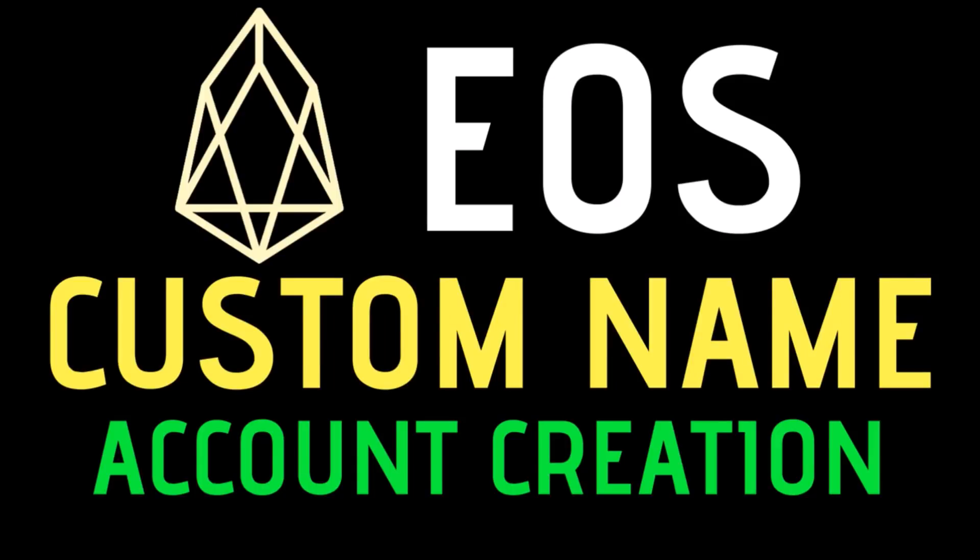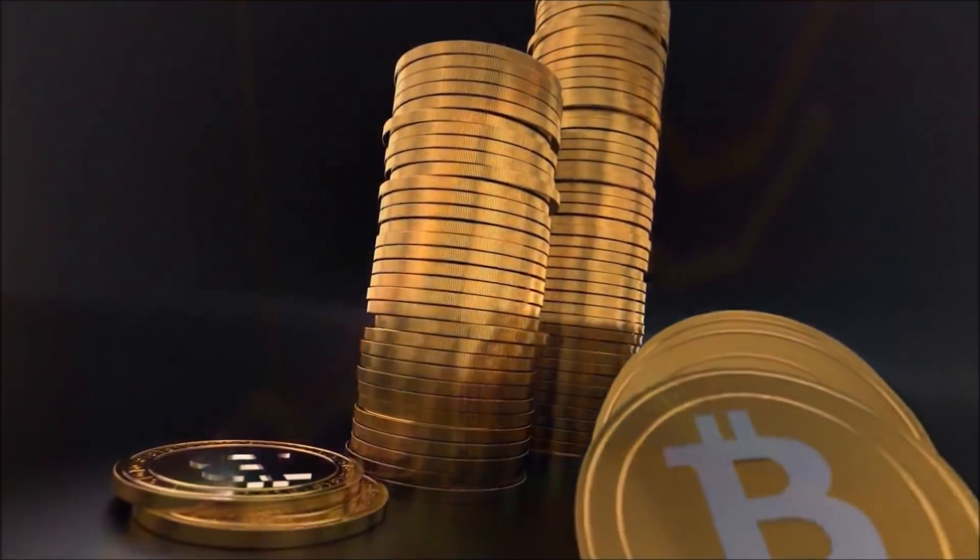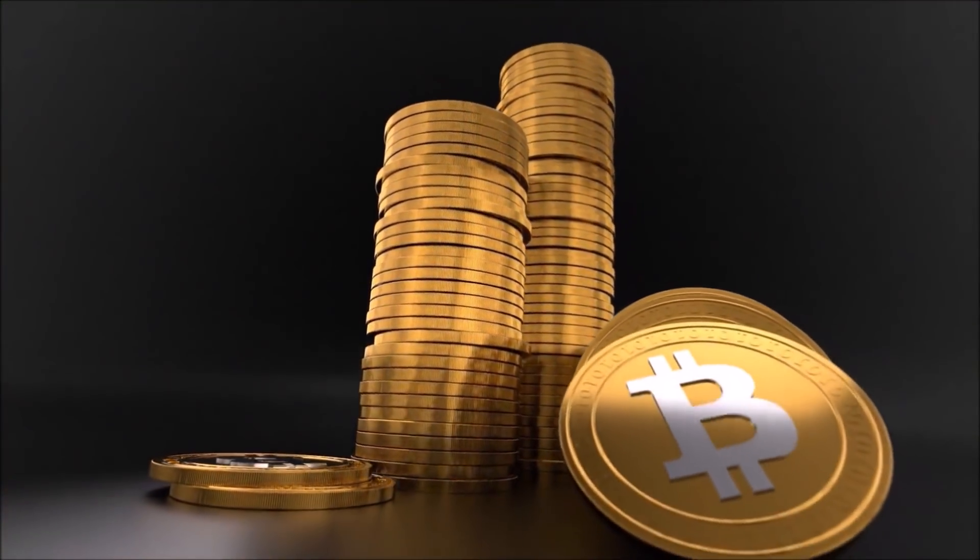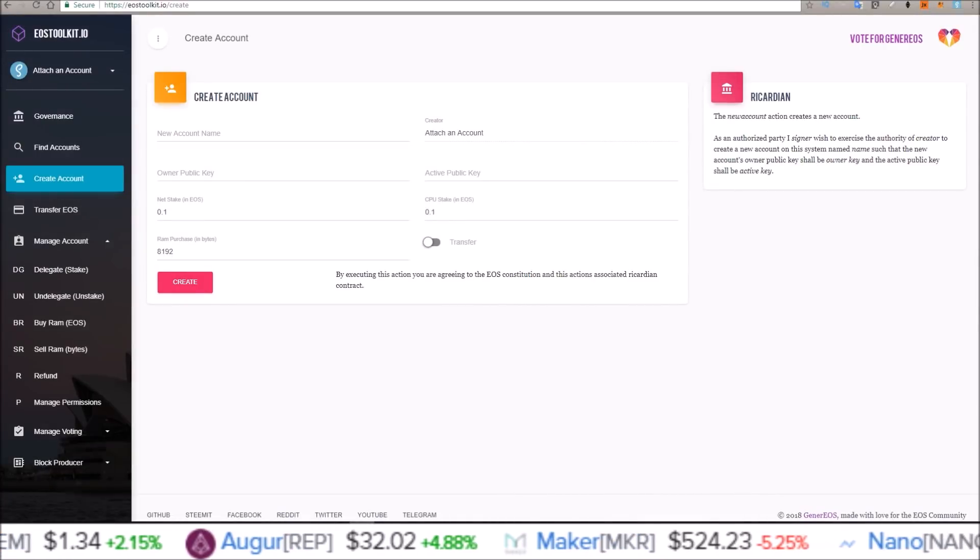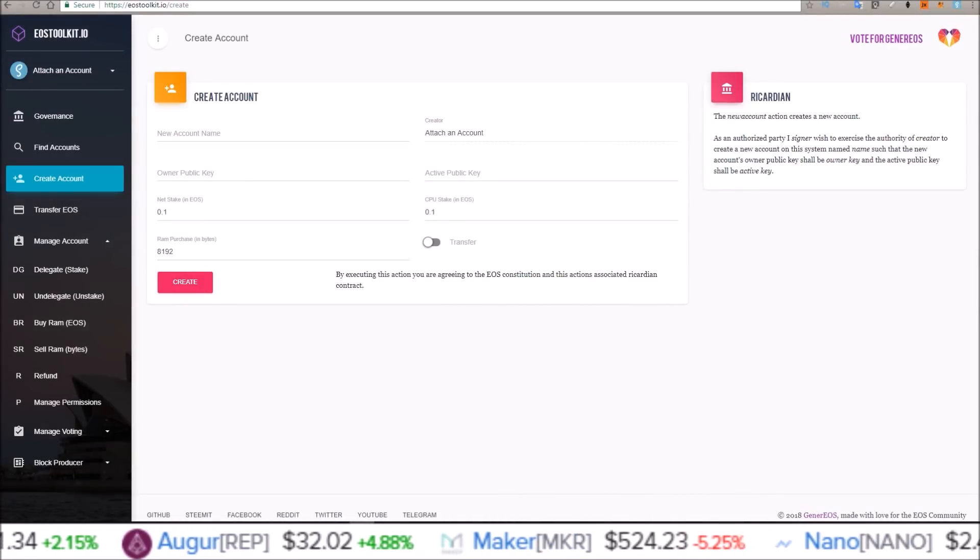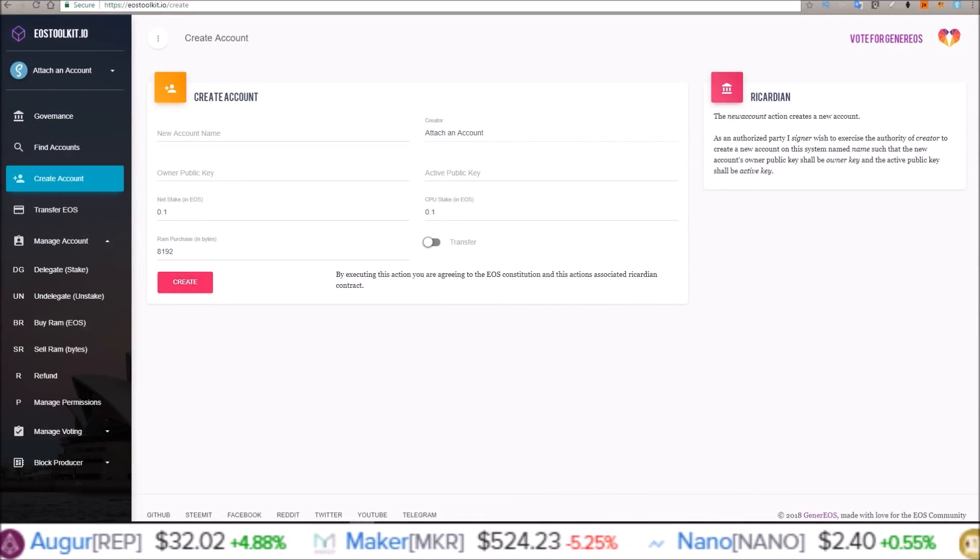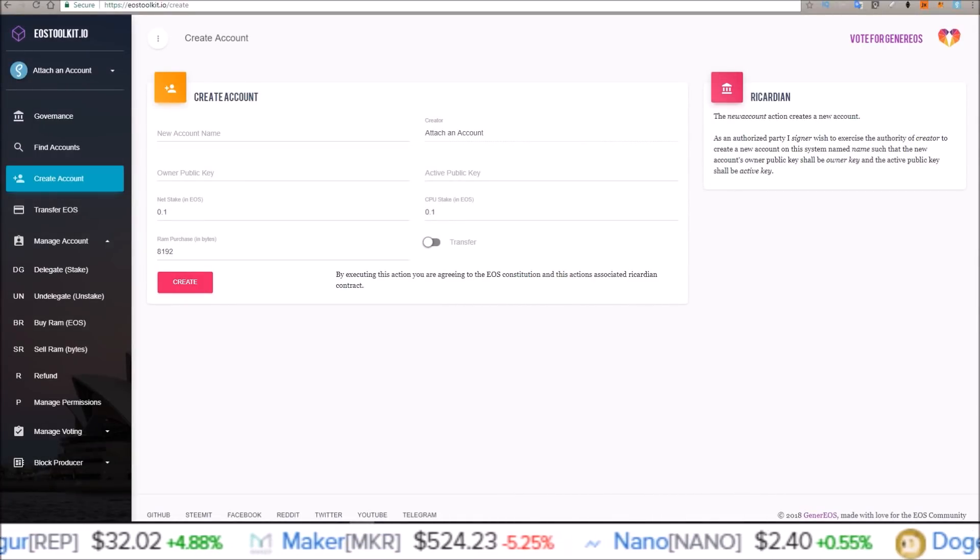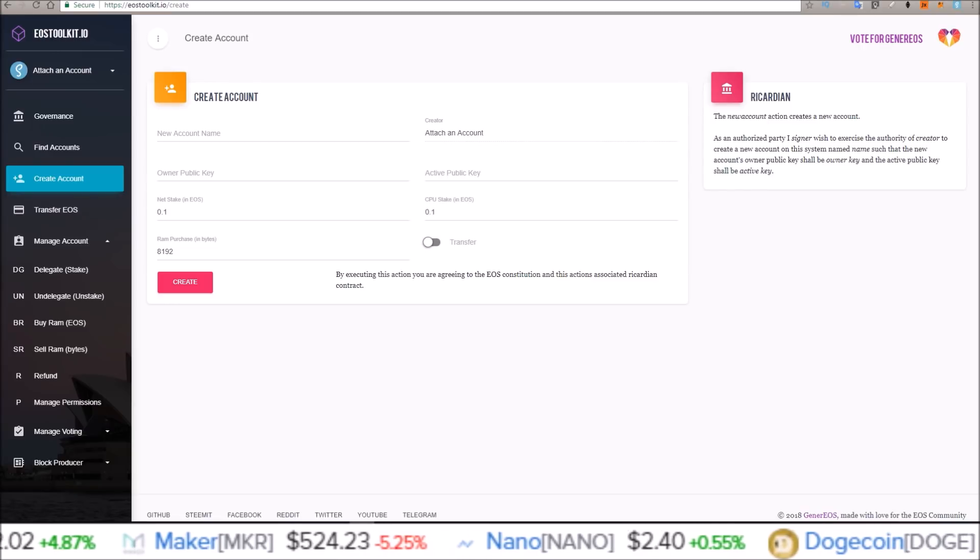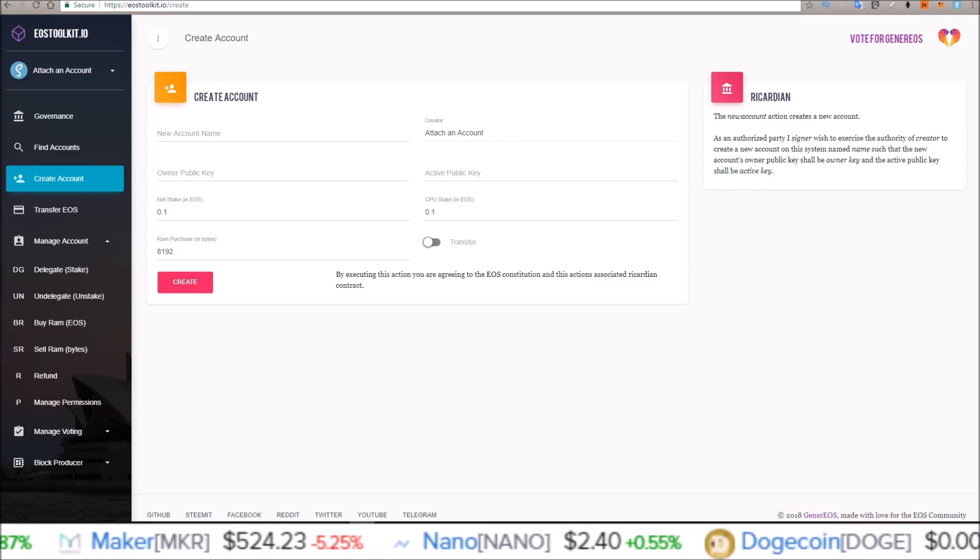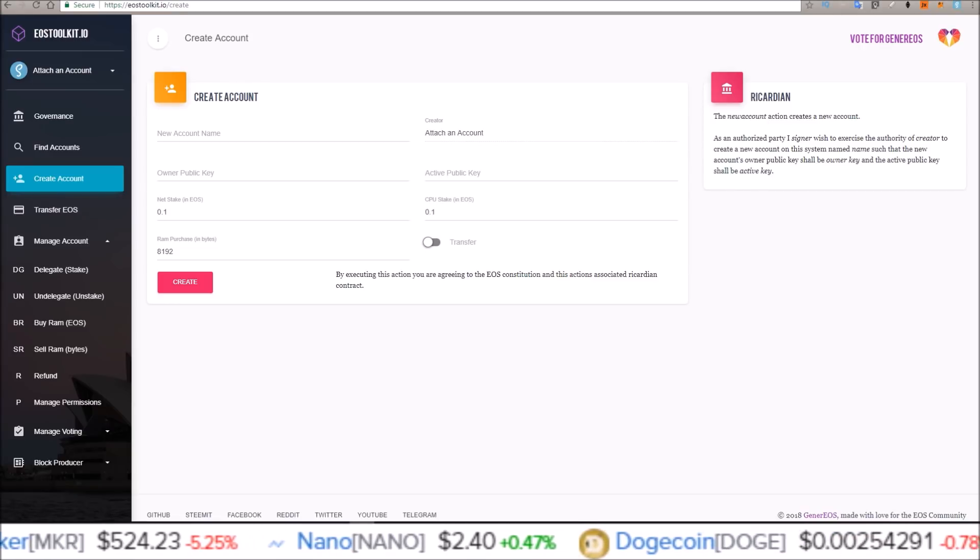How to create an EOS account with a custom name. What is going on guys, my name is Rob, welcome to the channel. In this one we're going to be going over how to create an EOS account with a custom 12 character name.